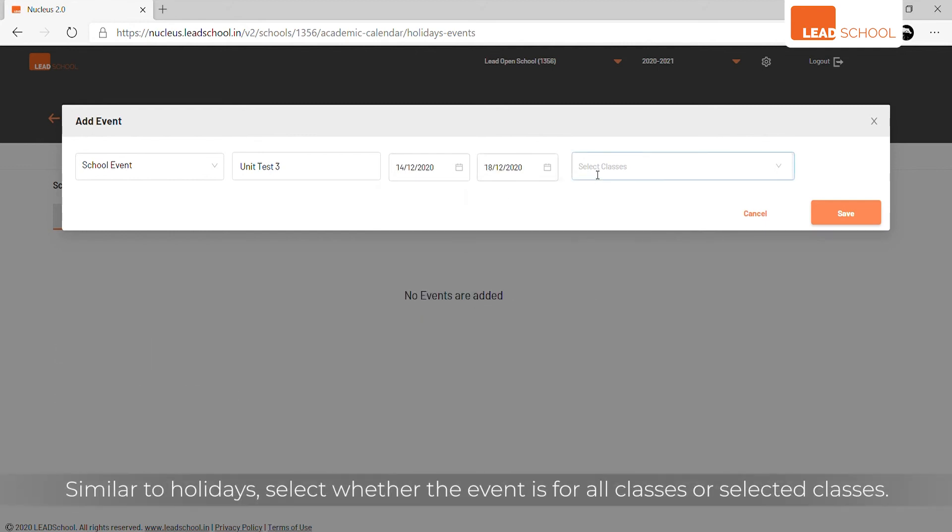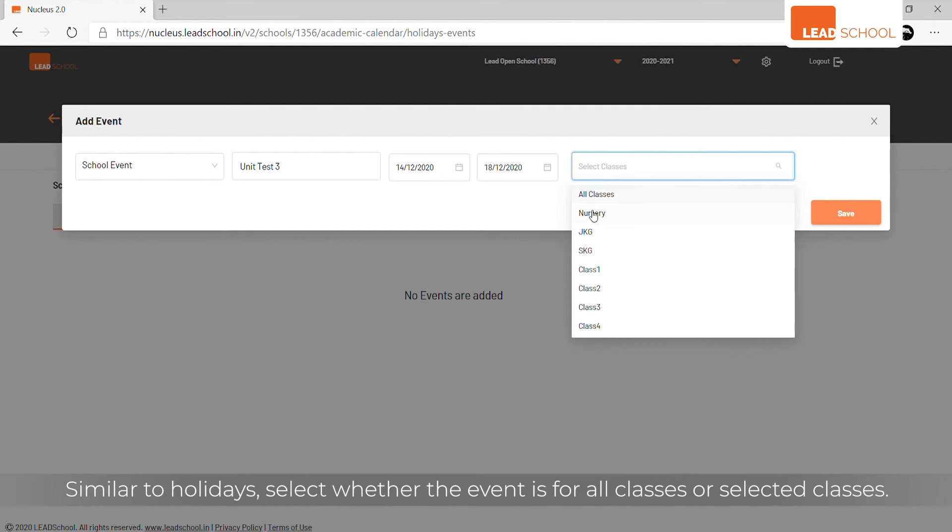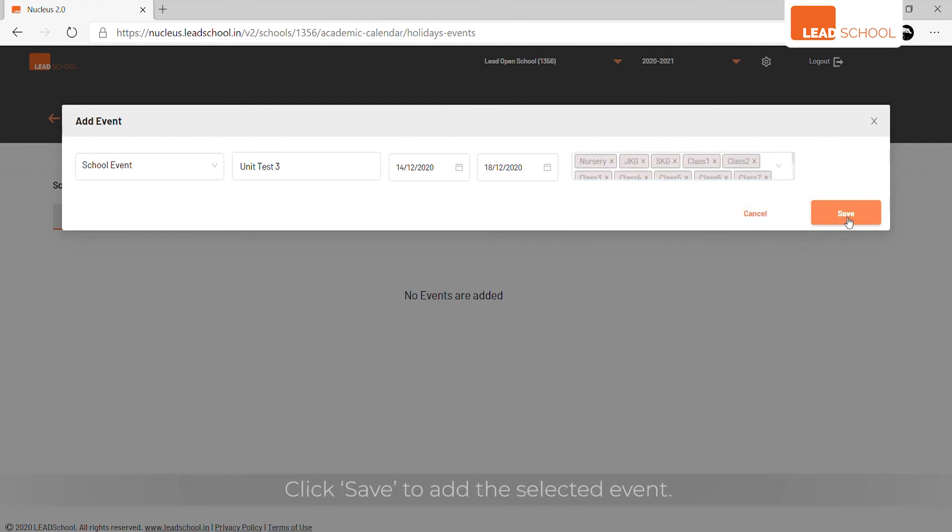Similar to holidays, select whether the event is for all classes or selected classes. Click save to add the selected event.